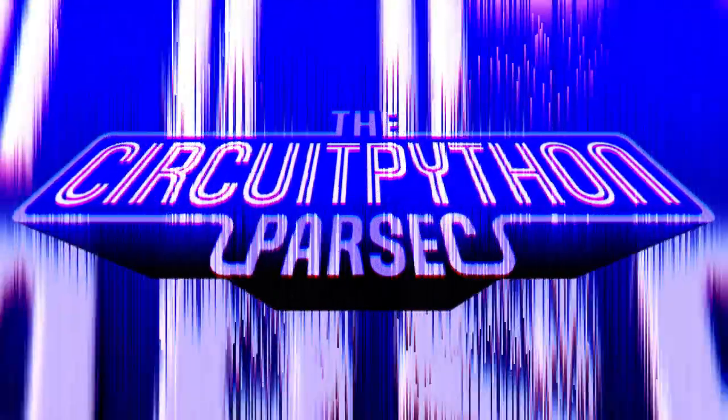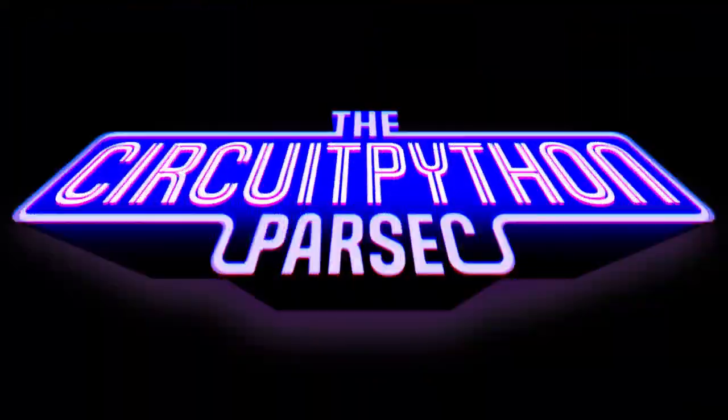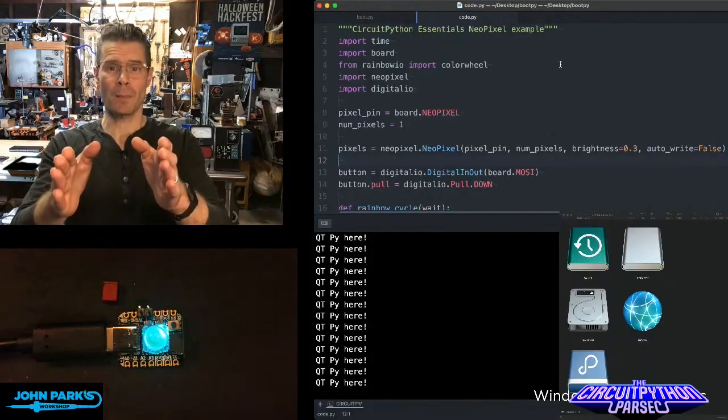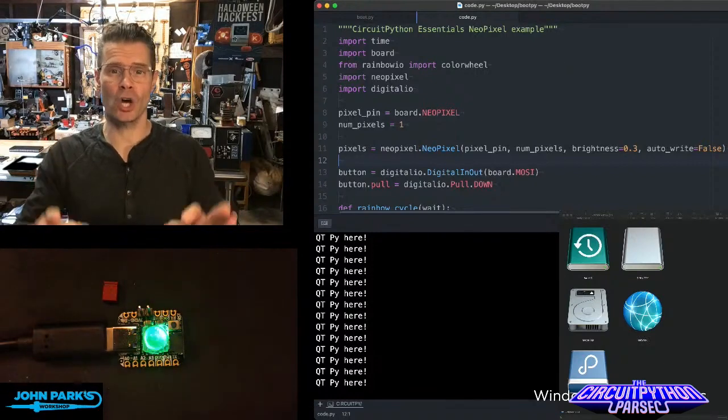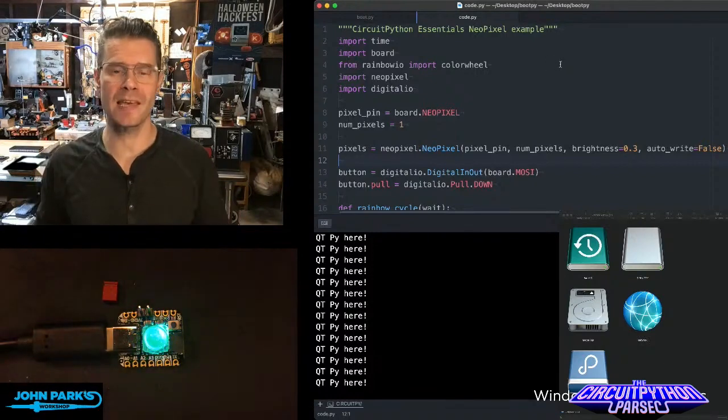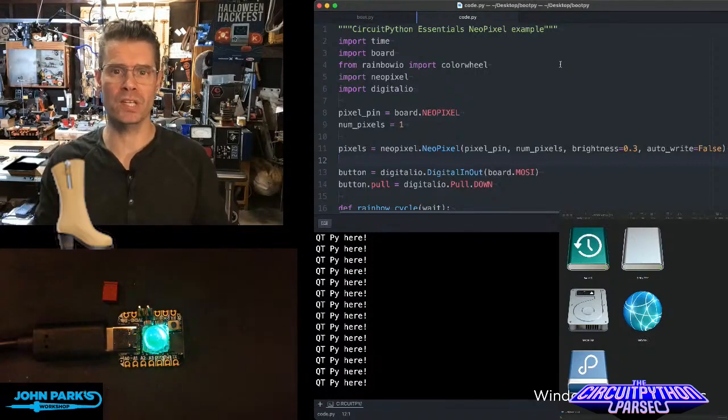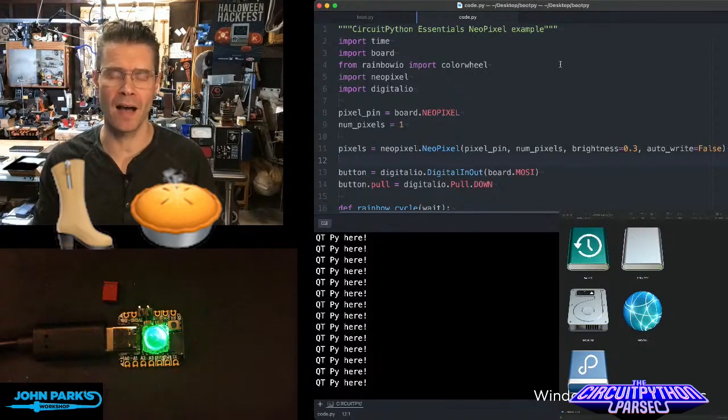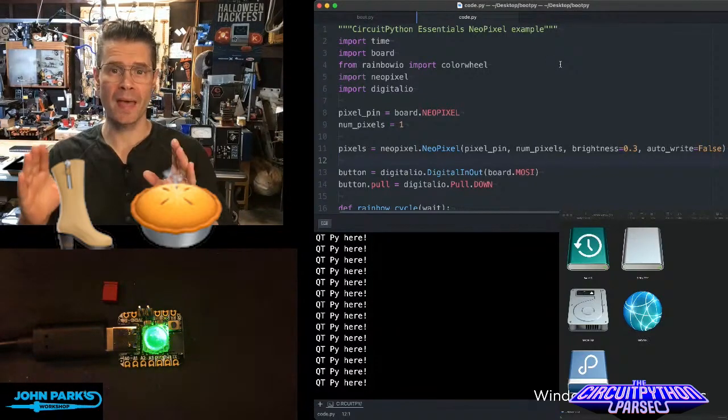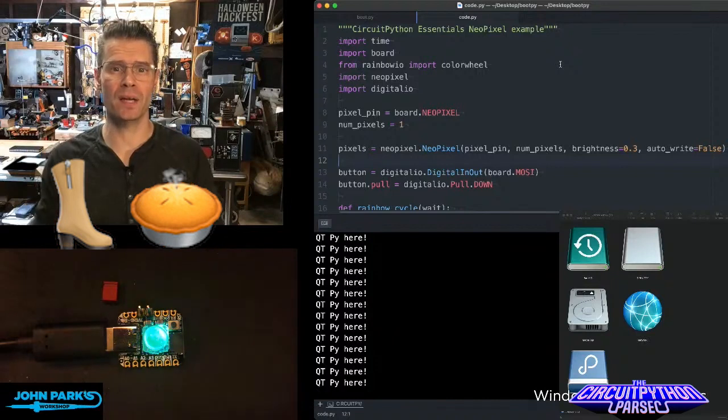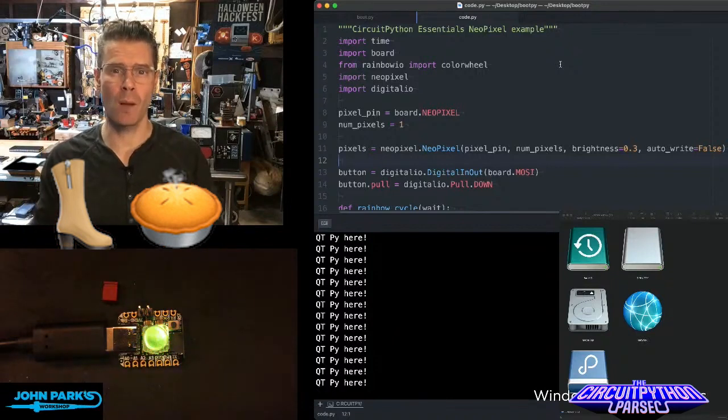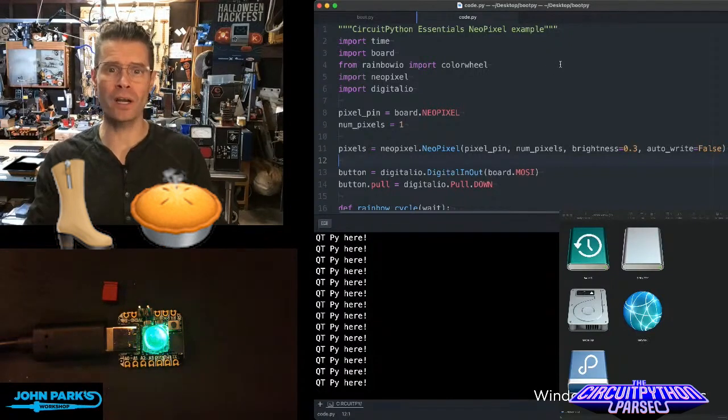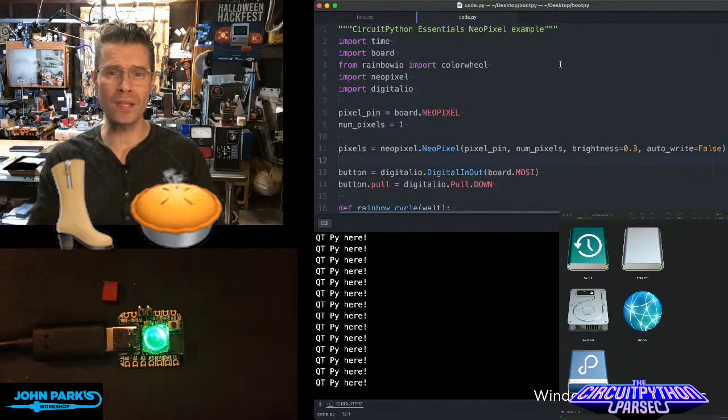The CircuitPython Parsec. For the CircuitPython Parsec today, I wanted to show how you can set up the boot.py file so that your CircuitPython device won't show up as a CircuitPython drive or in the REPL when you don't want it to.